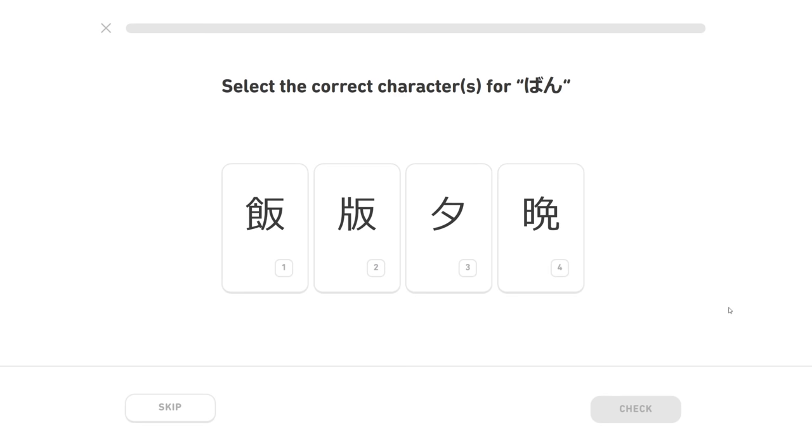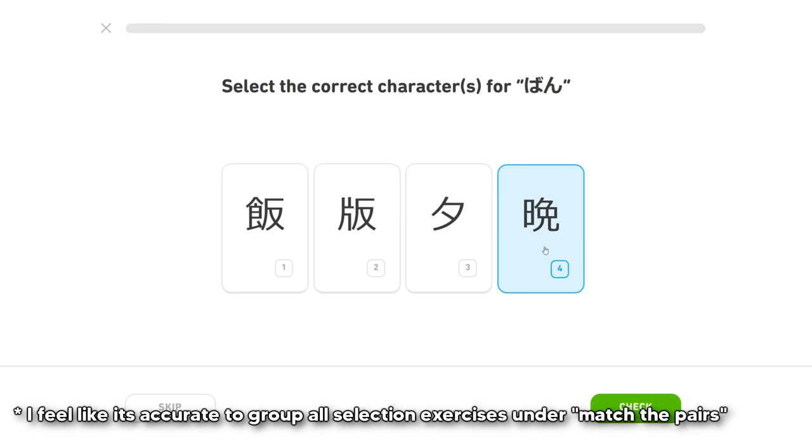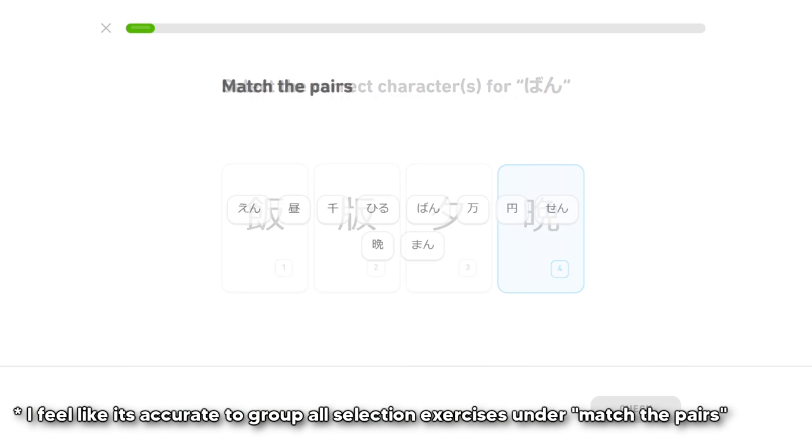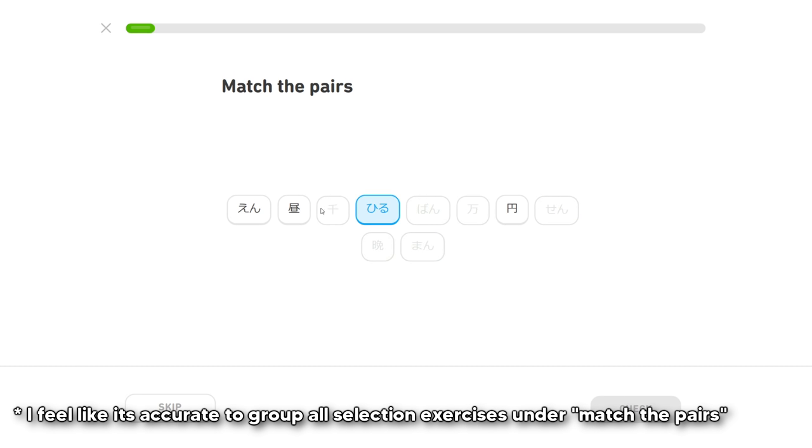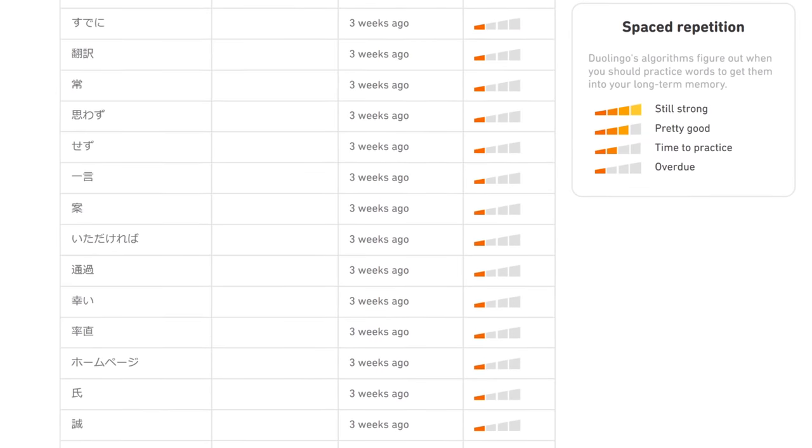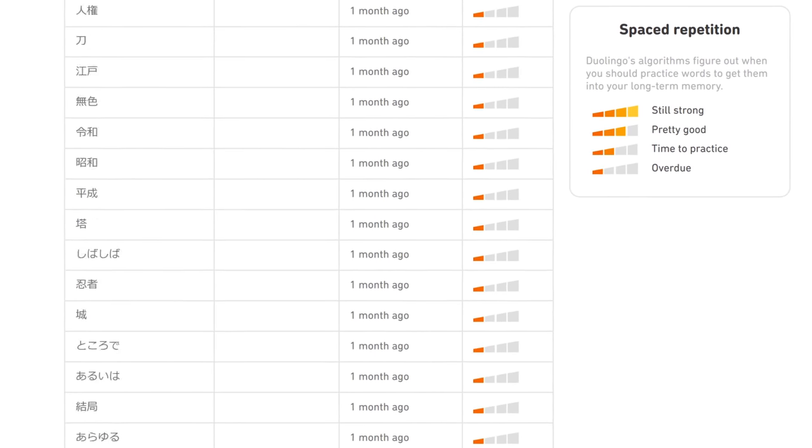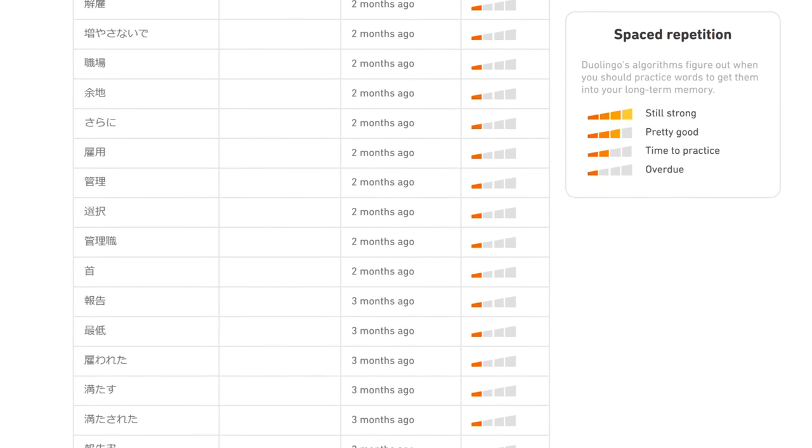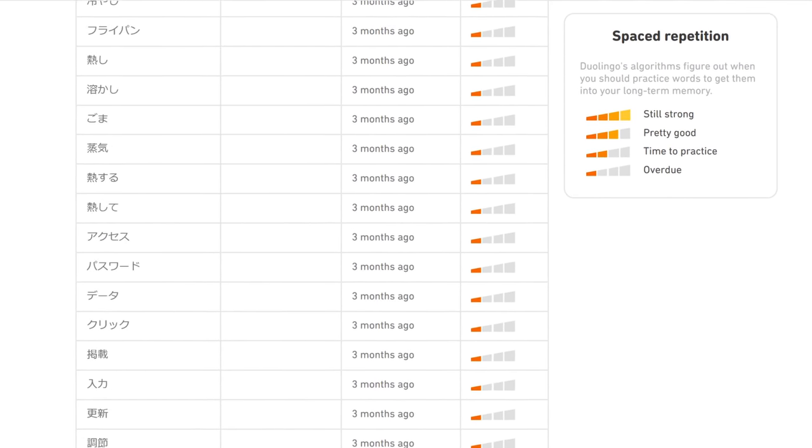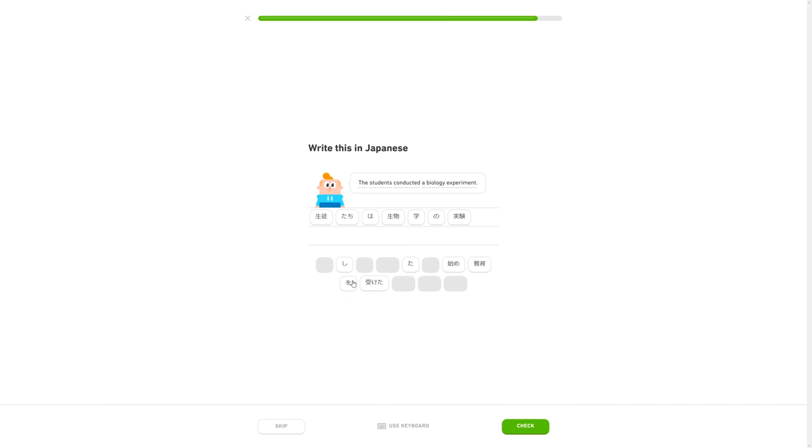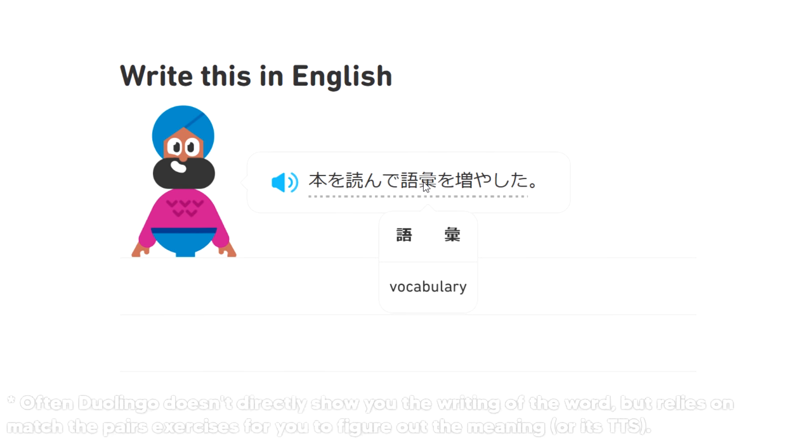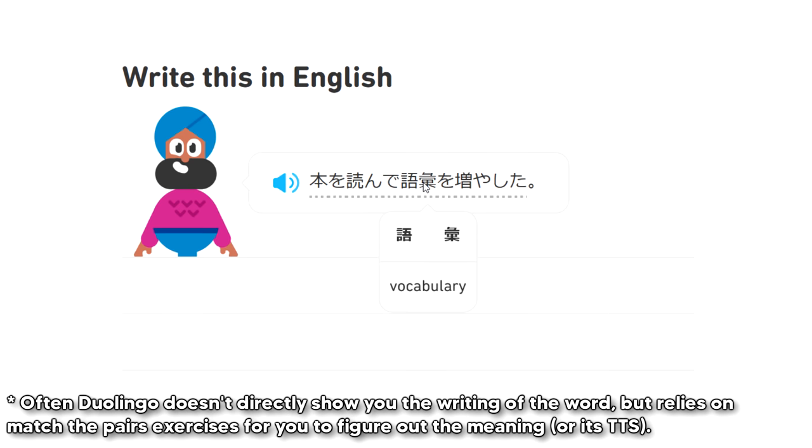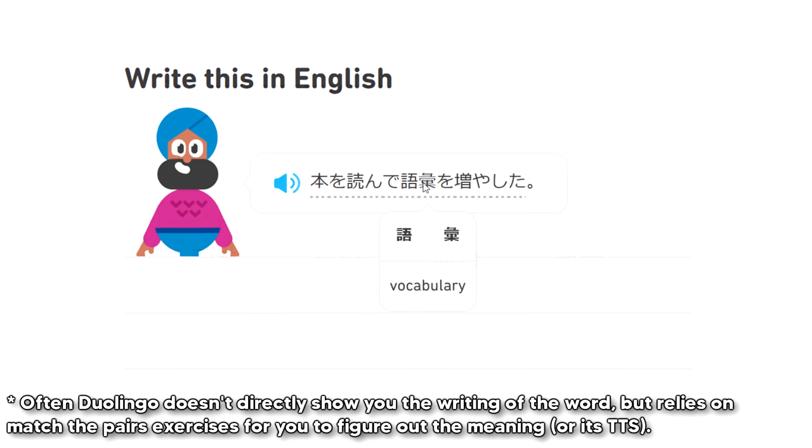As for the match the pairs exercises, I feel like they were fantastic in the beginning for learning hiragana and katakana, but now they feel incredibly ineffective for learning new words. And in general, I feel like Duolingo is terrible for learning Japanese vocabulary. In fact, very often I come out of the lesson without even knowing the reading or meaning of a new word because it was never properly introduced.